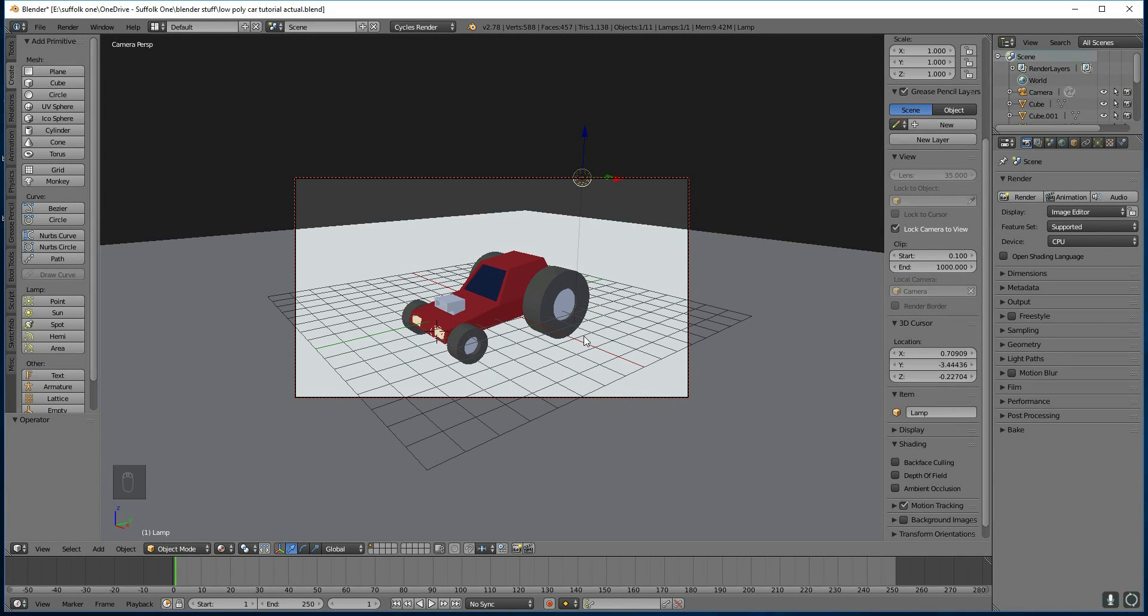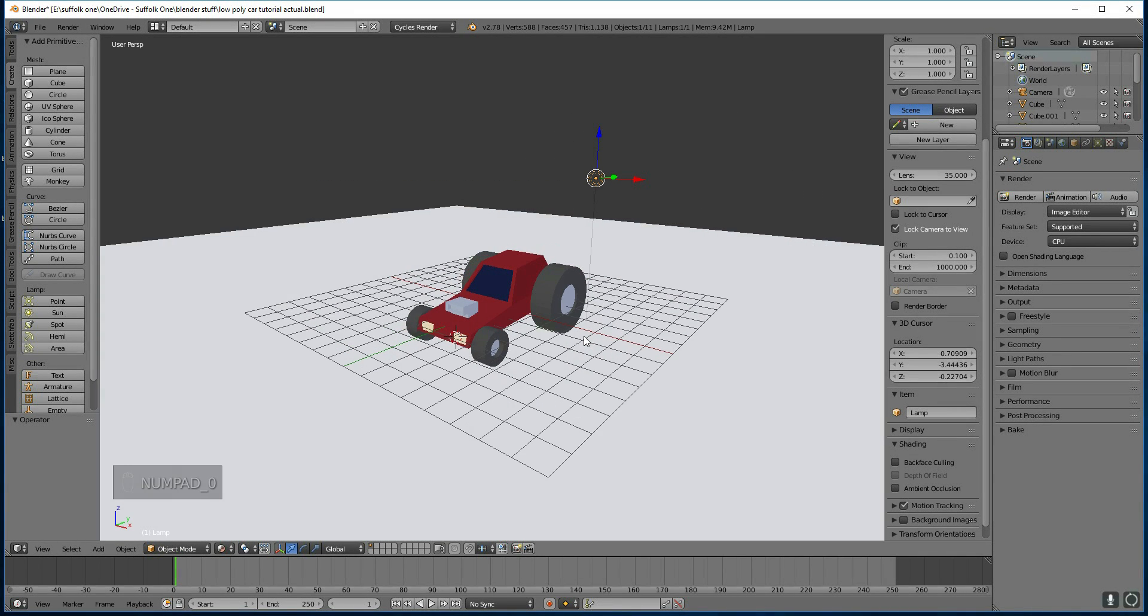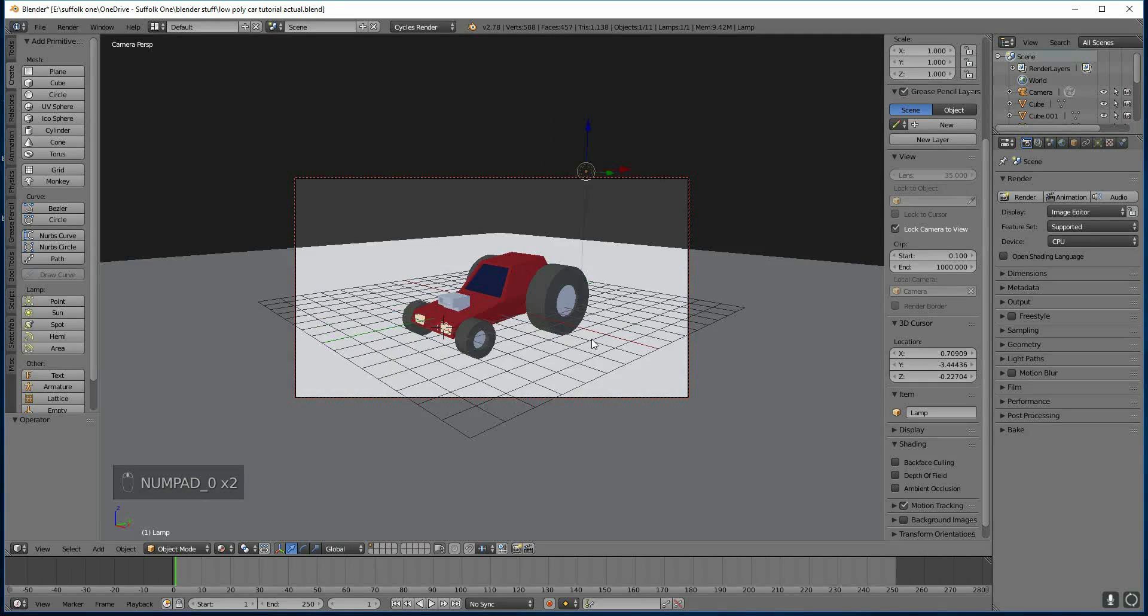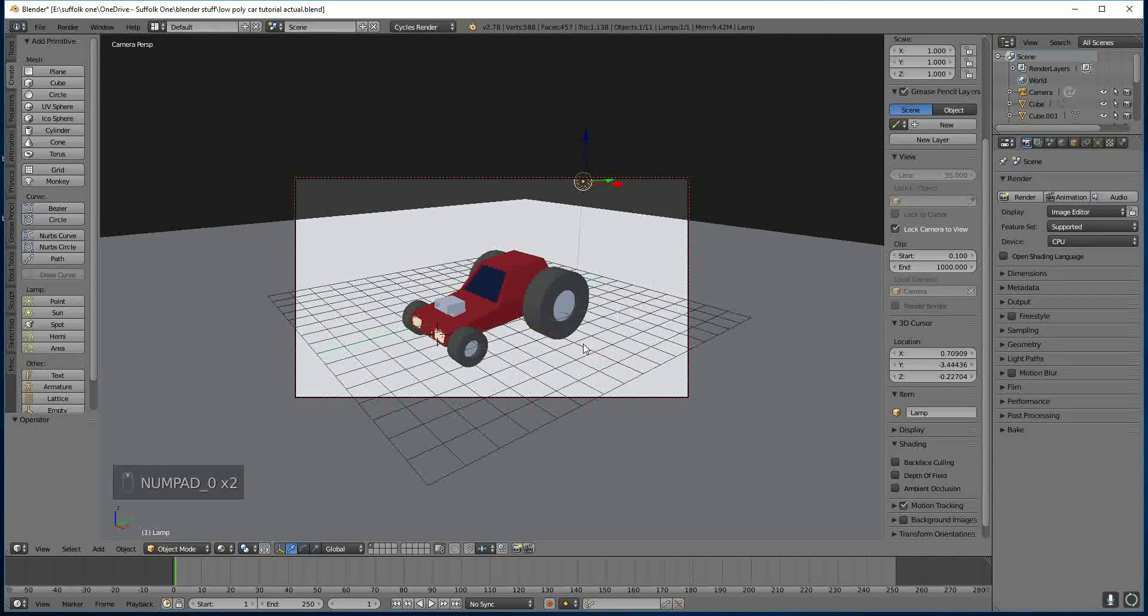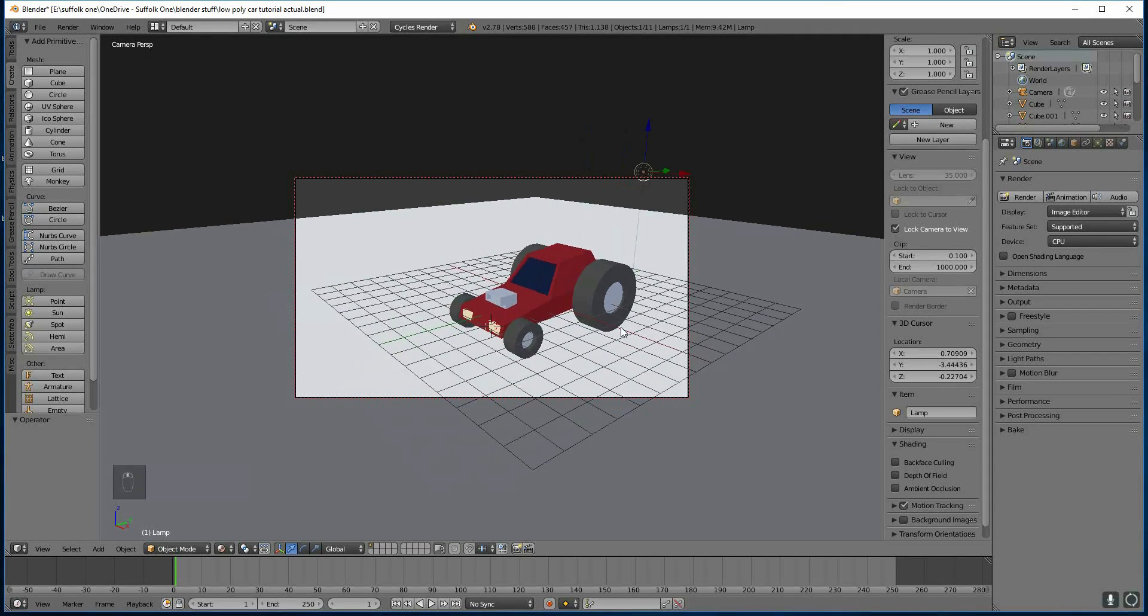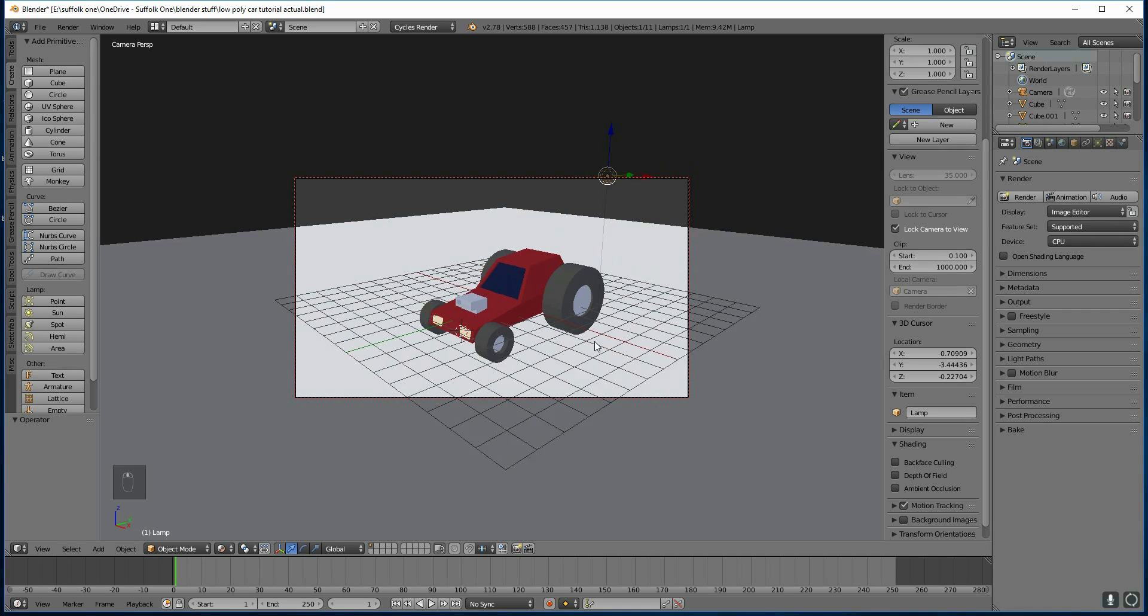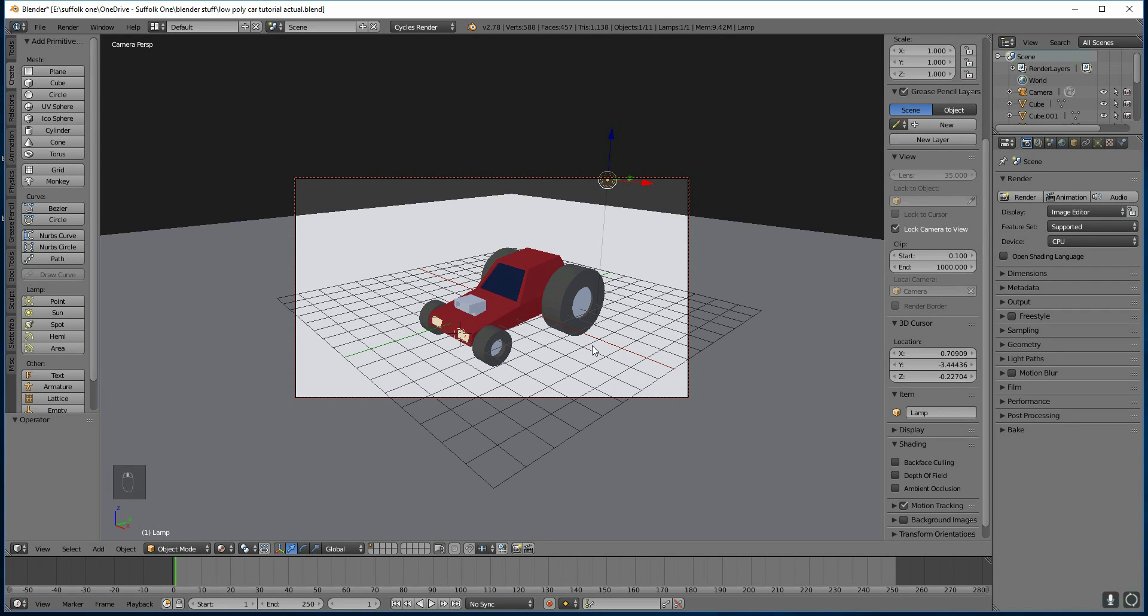If we ever need to come out of camera view, we press zero again, and we'll come out of camera view. But every time we go into camera view, it is locked to the viewport. So wherever we move our mouse, that's where it's going to go.